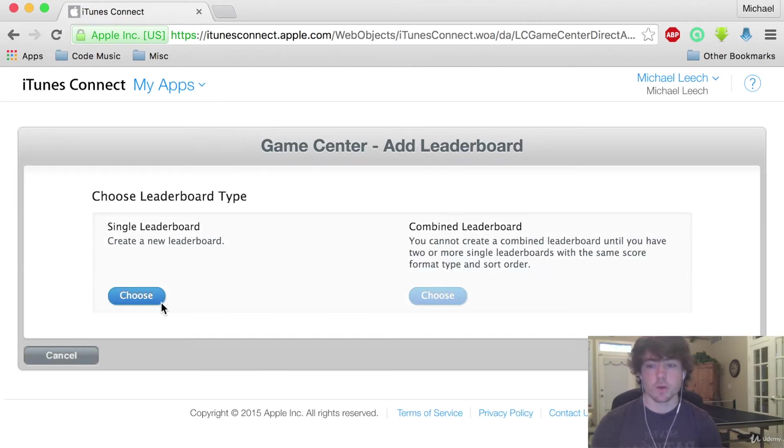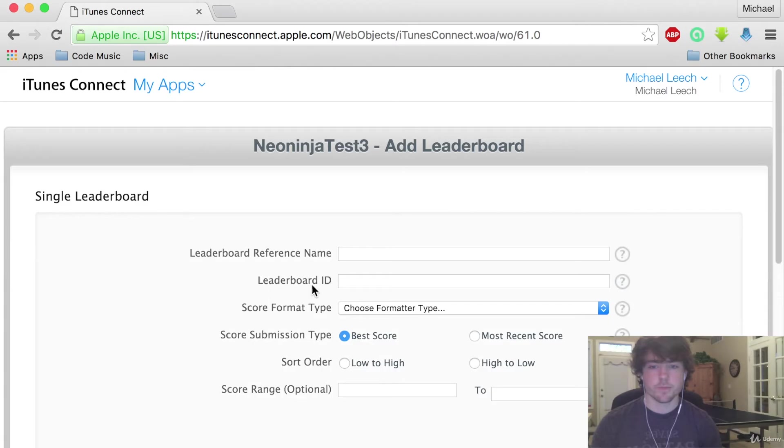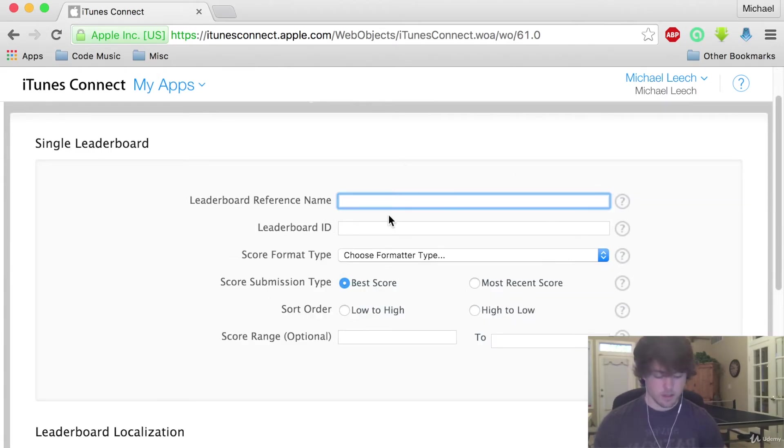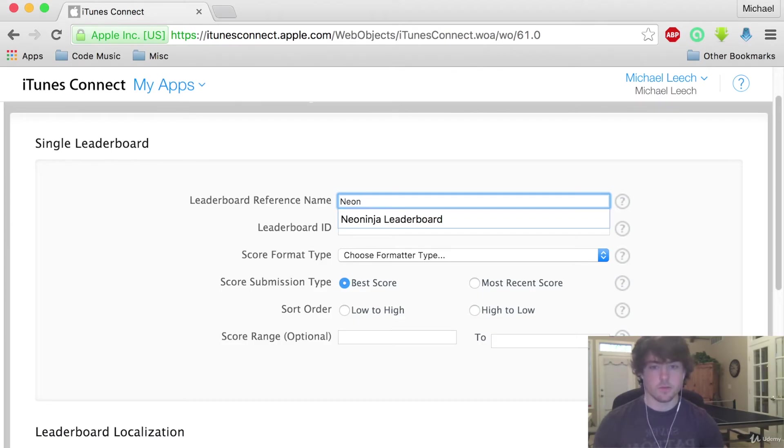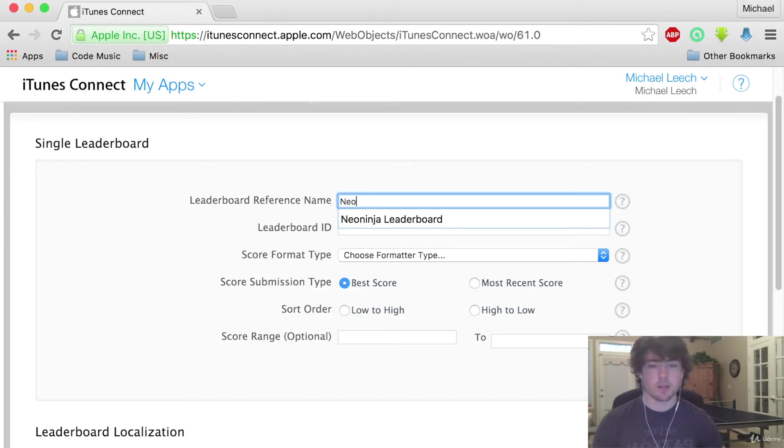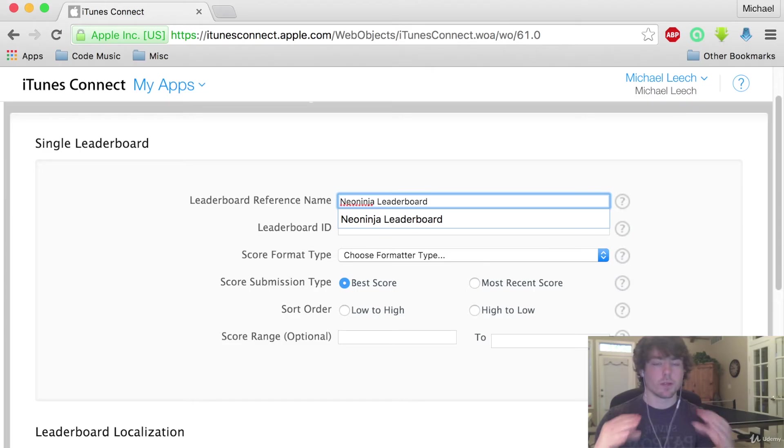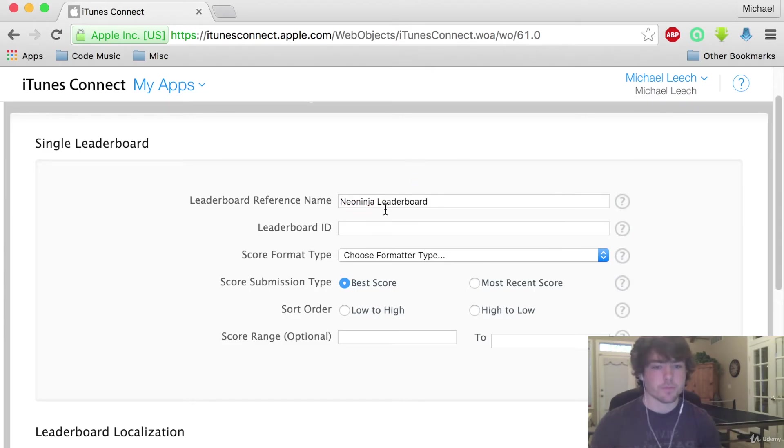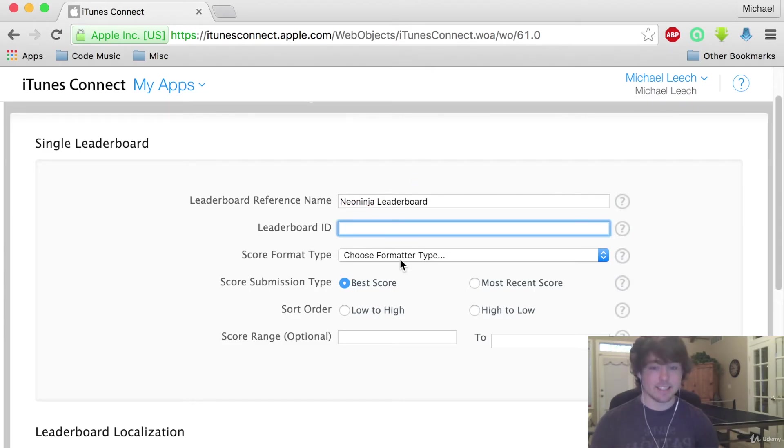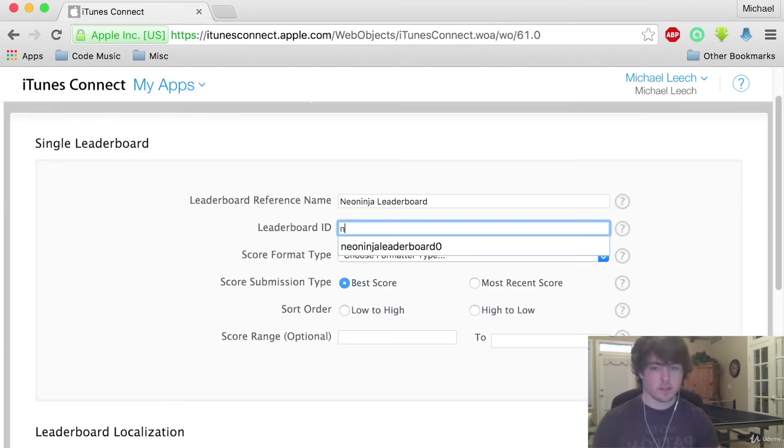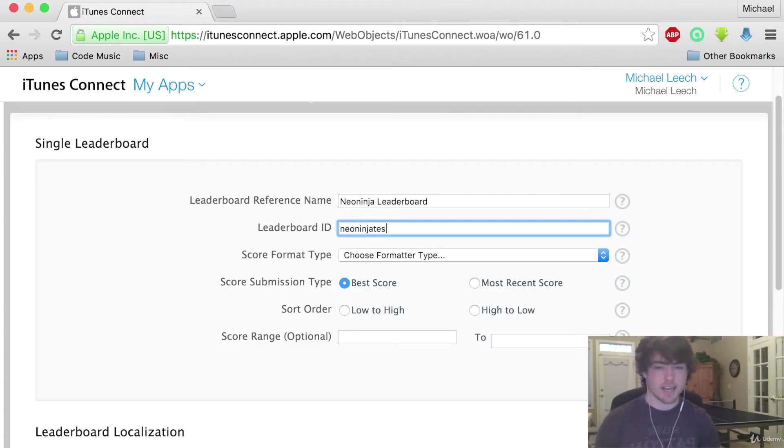And we want to create a single leaderboard. Awesome so now we just need to fill in the information right here. I'm just going to call this the Neon Ninja Leaderboard. This is what's going to appear as the title of your leaderboard in the app. For our leaderboard ID this has to be something, a unique identifier that we can access in the app to submit our score to it. So I'm going to call this neoninjatest leaderboard 3.